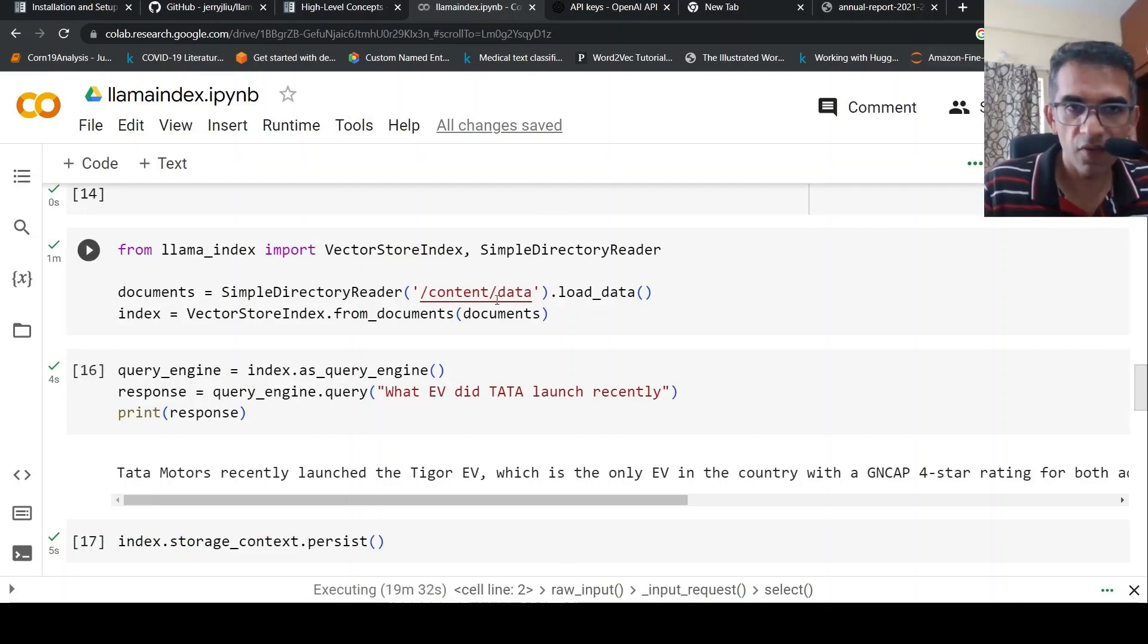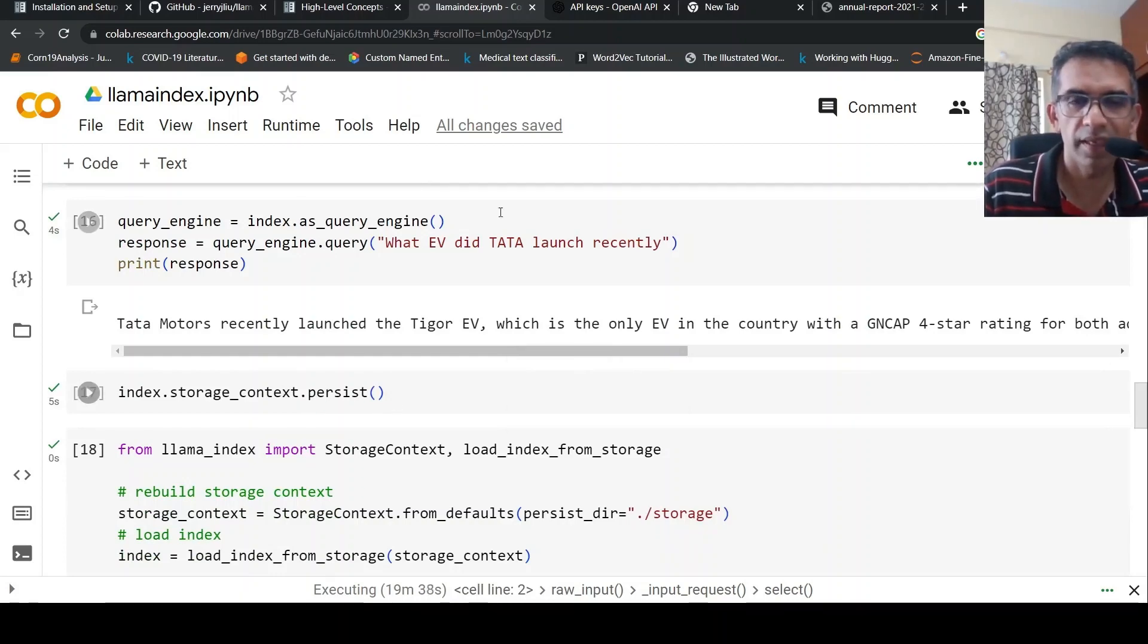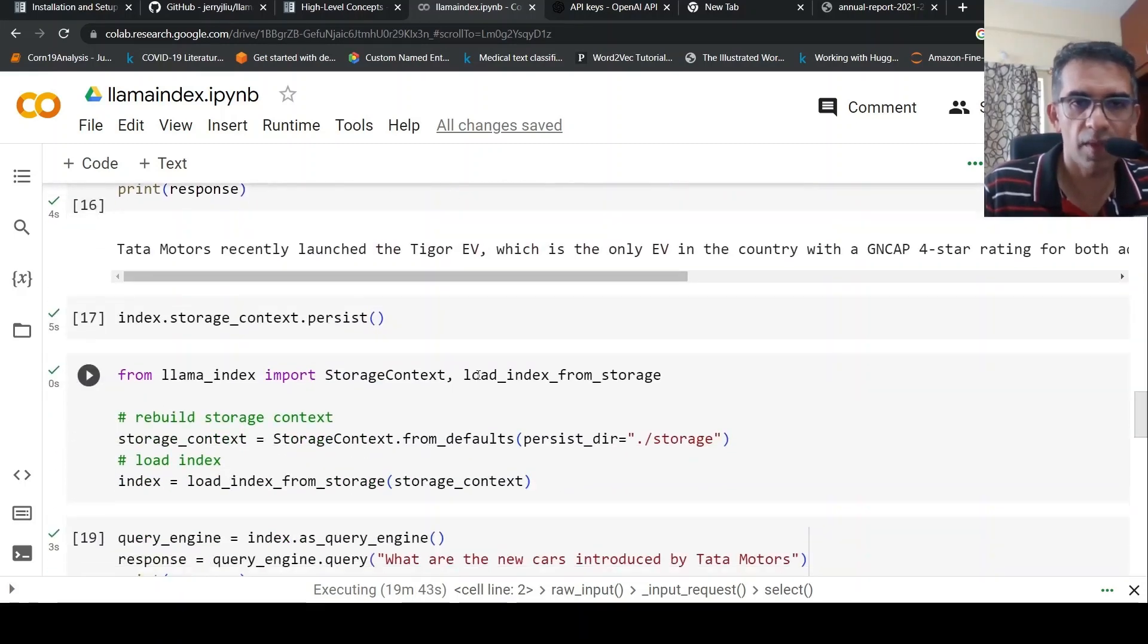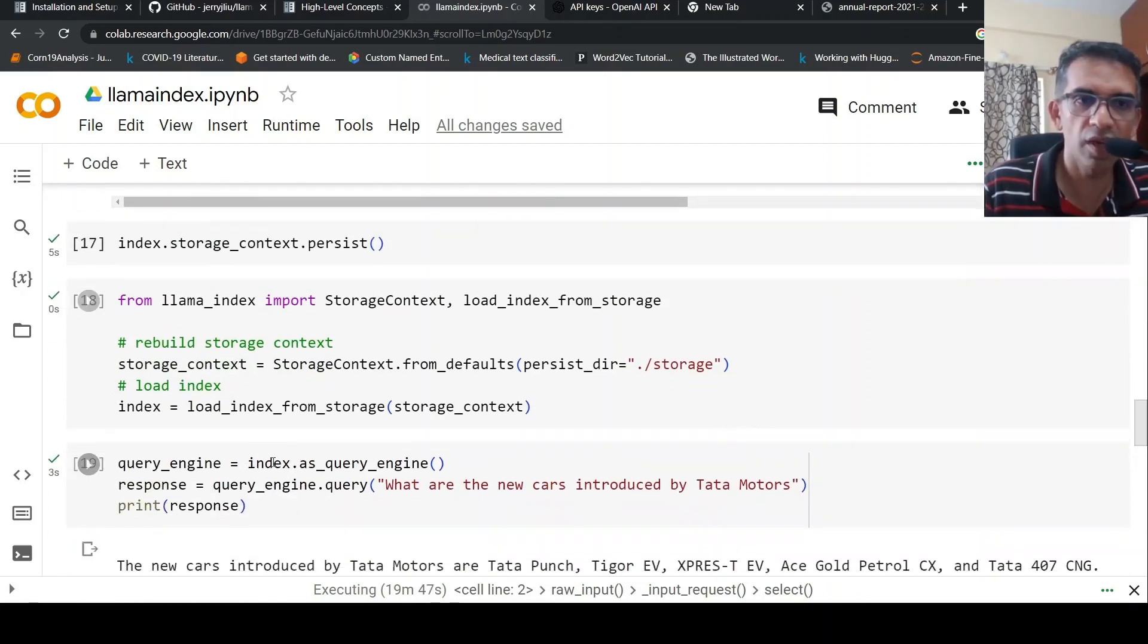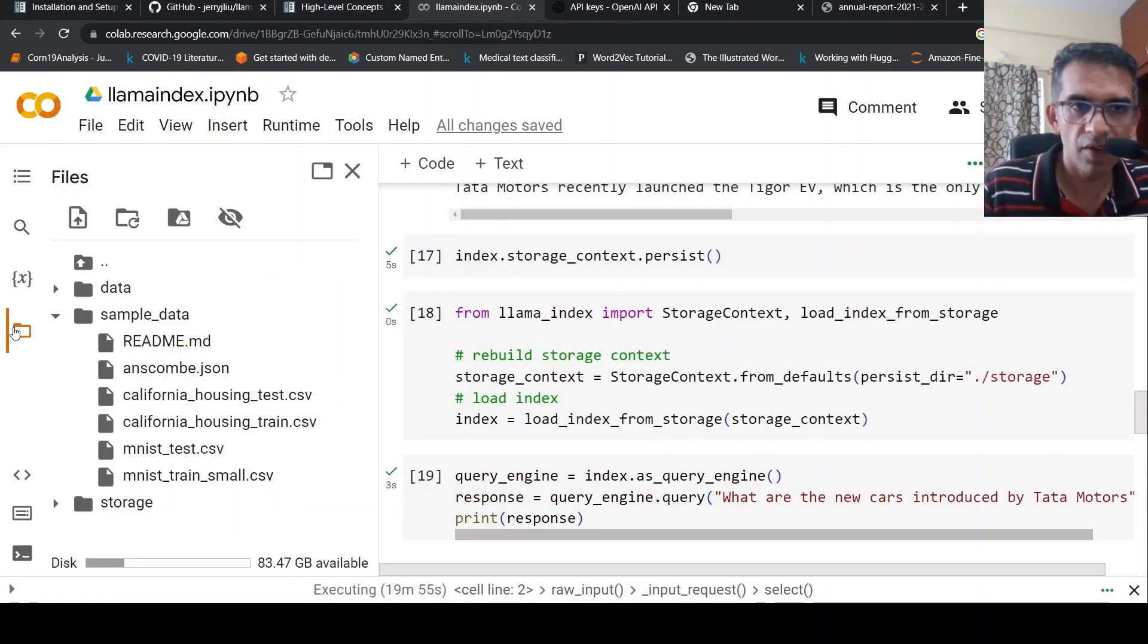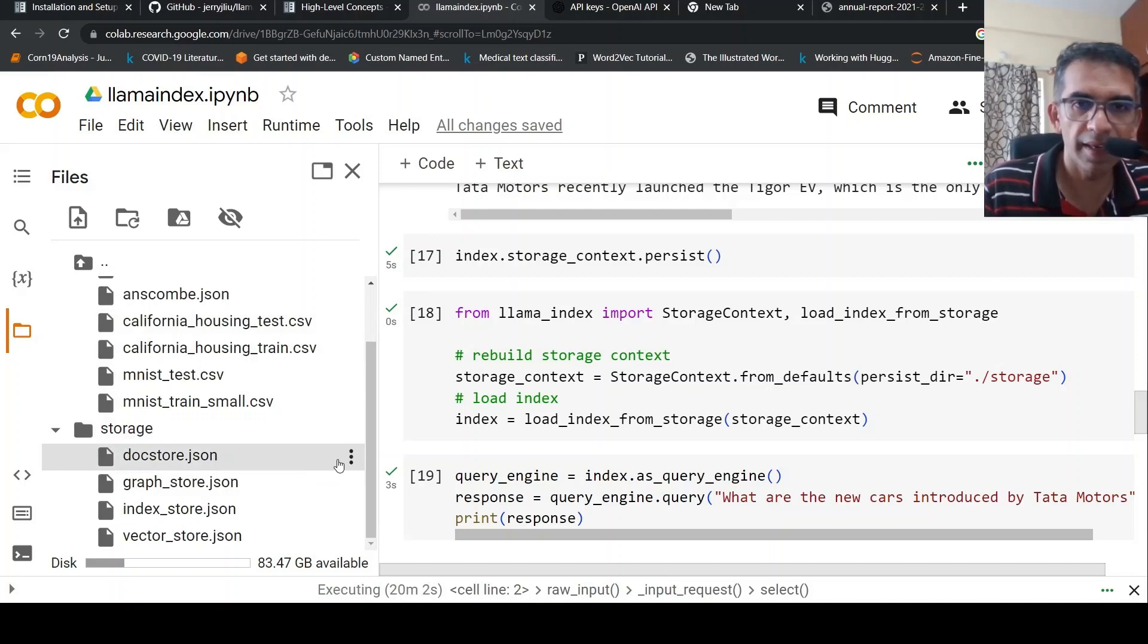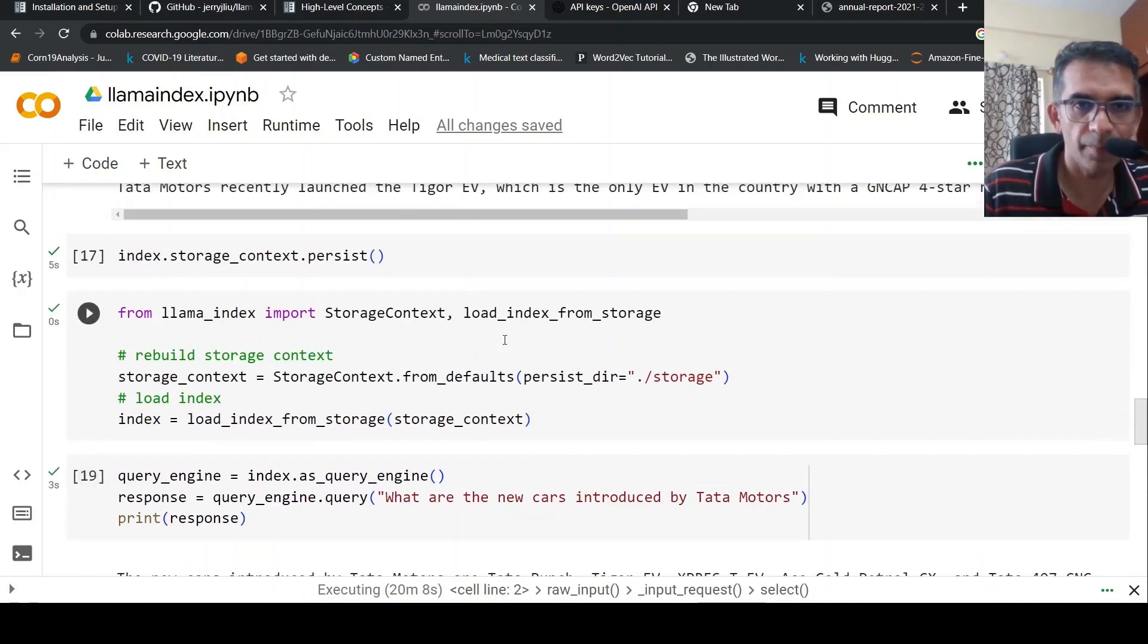Now by default, this index is present in memory, but you can persist it. Once it is persisted, next time you need not build this index - you can just directly load it from storage context. For example, index.storage_context.persist. When I do this, by default it gets stored in this .storage folder under the current path.